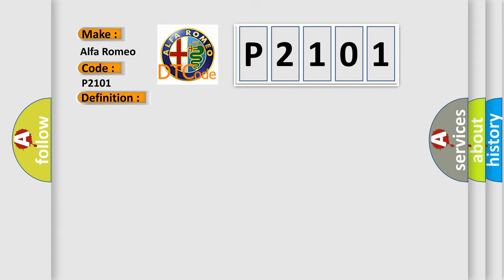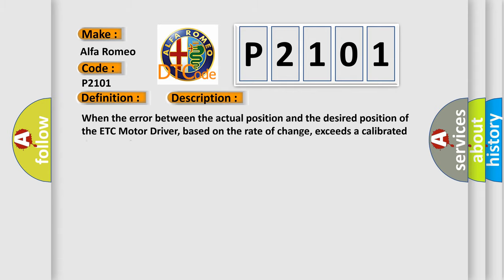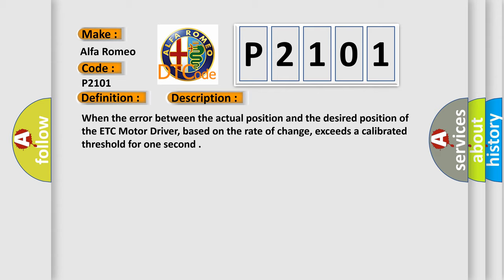And now this is a short description of this DTC code. When the error between the actual position and the desired position of the ETC motor driver, based on the rate of change, exceeds a calibrated threshold for one second.